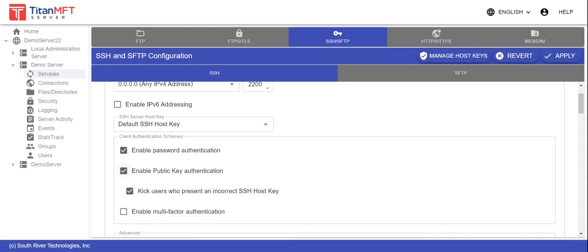Decide whether to enable the option at the server level to kick users who present an incorrect SSH host key. If enabled, this setting would result in the server kicking users out of the server authentication or session if their host key fingerprint presented by the client during connection time does not match the expected key.